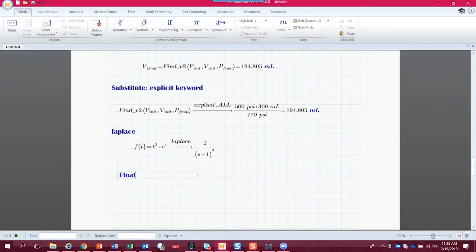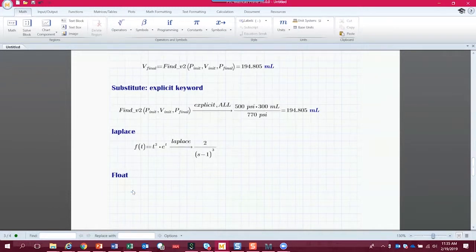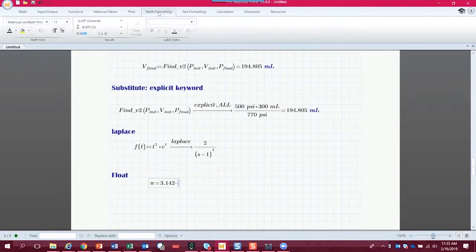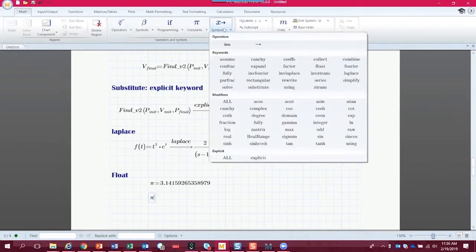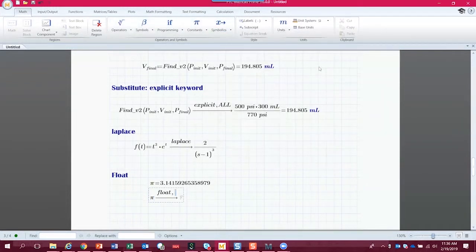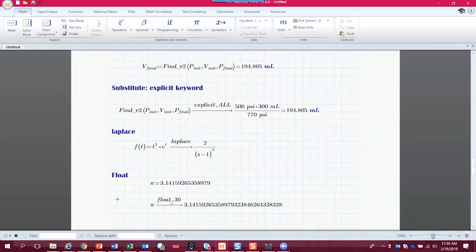Finally, let's look at the 'float' keyword. Float lets us see more decimal points of floating-point precision than the numerics engine provides. Using the numerics engine, we can display pi with up to 15 decimal points via math formatting. But with the symbolics engine and the float keyword, we can specify far more — for example, 30 decimal points of floating-point precision on pi. That can be quite useful.